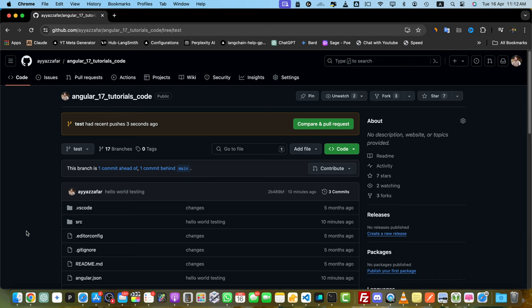Hey everyone and welcome to my channel Ayastek. Today I'm going to show you how to edit commit messages in GitHub.